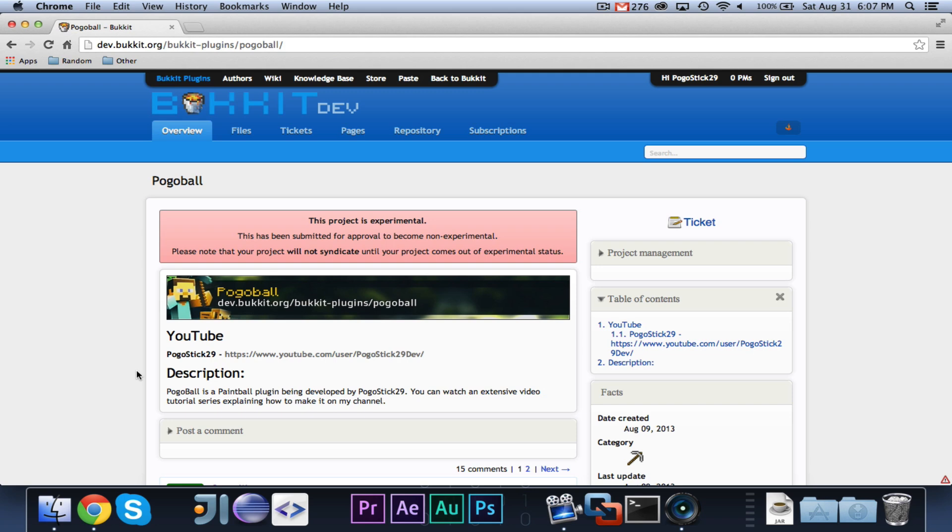I also added a reload command to set up all the arenas by running a command. So, I did a bunch of stuff, and that code will be available in the description. So, you can download the code, which should work pretty well.